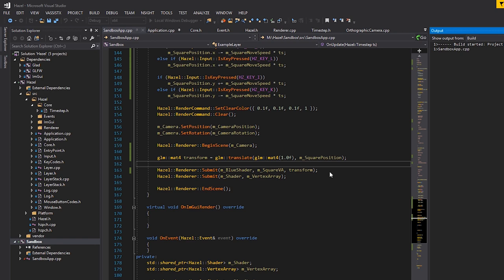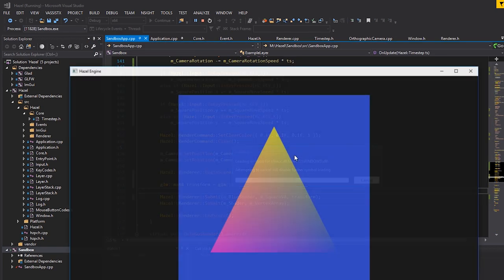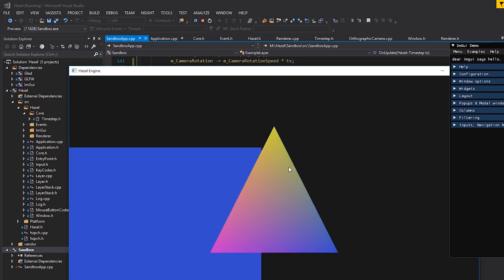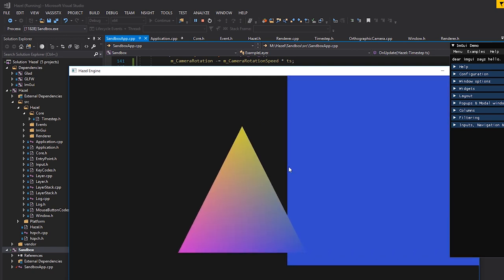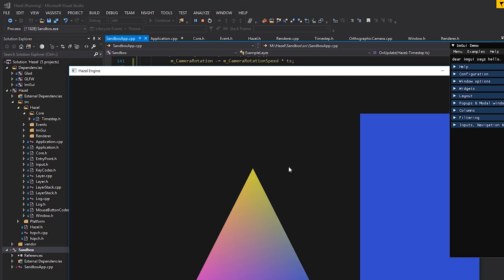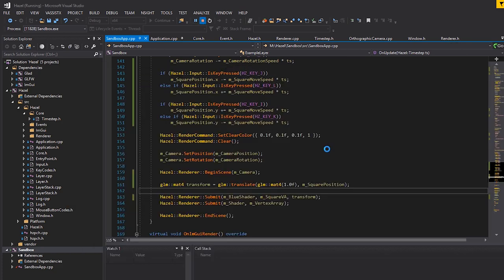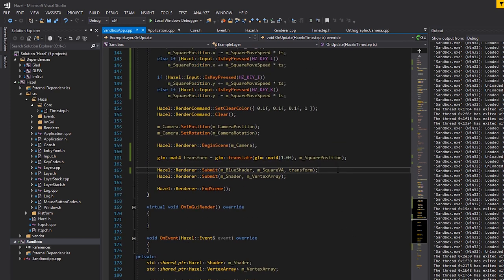Running it now, using the I/J/K/L keys we can actually move the square around independently. You can see it moving separately from the triangle. If you move the camera, it moves both of them in the opposite direction, while the I/J/K/L keys only move the square. That's really cool.